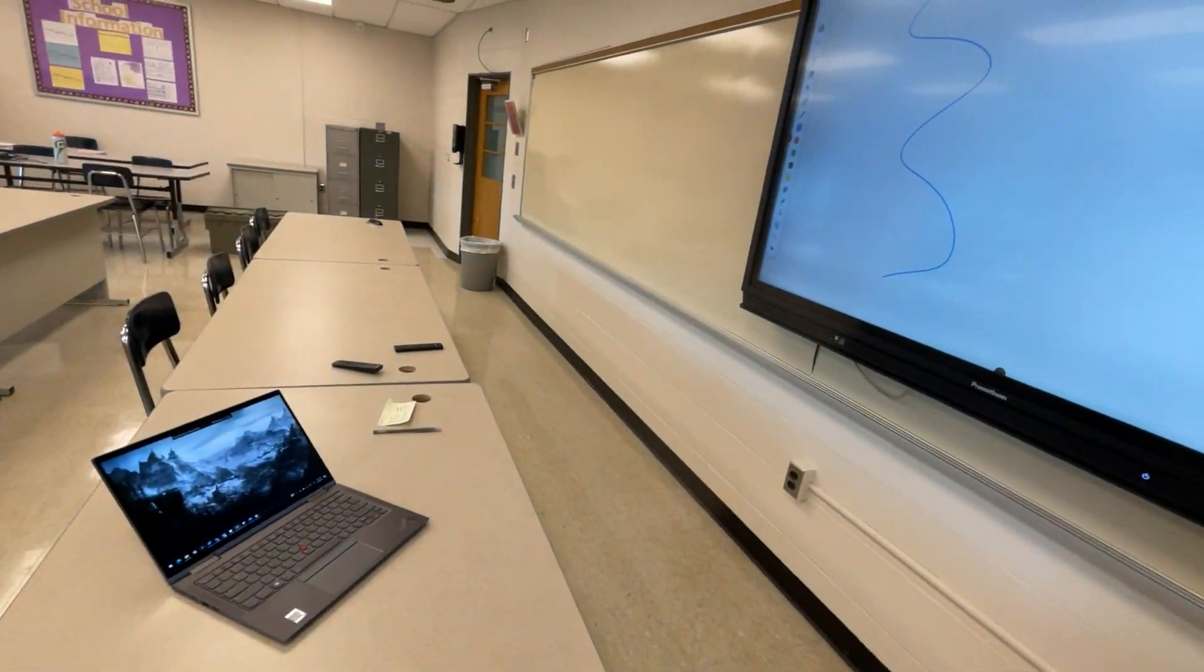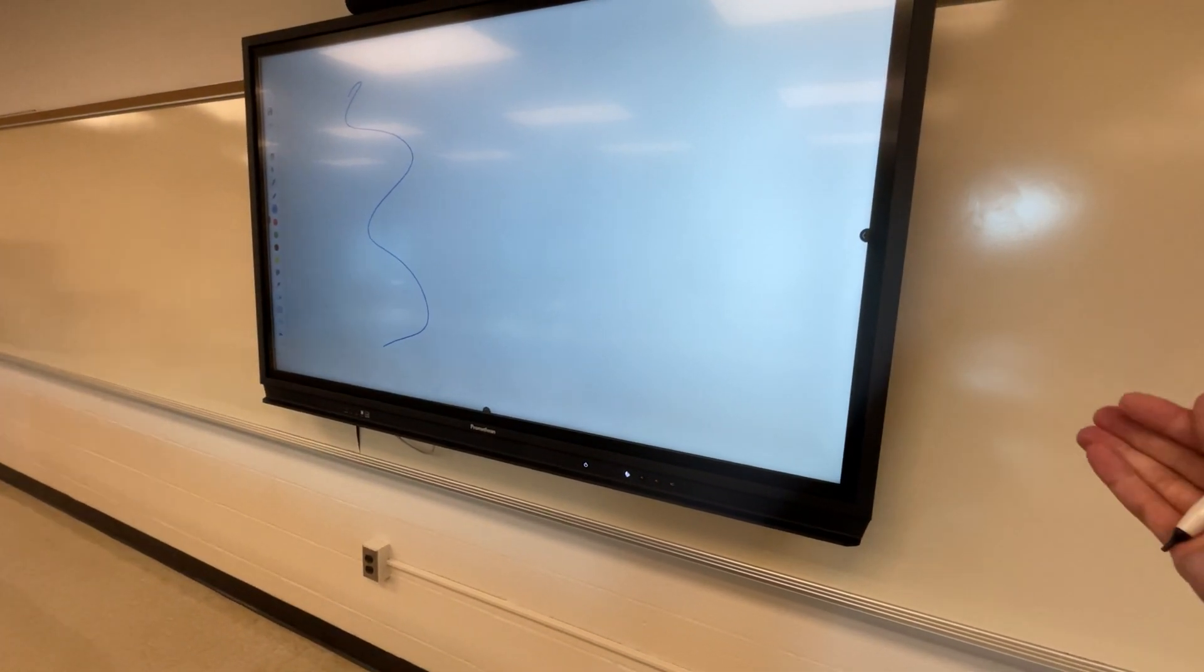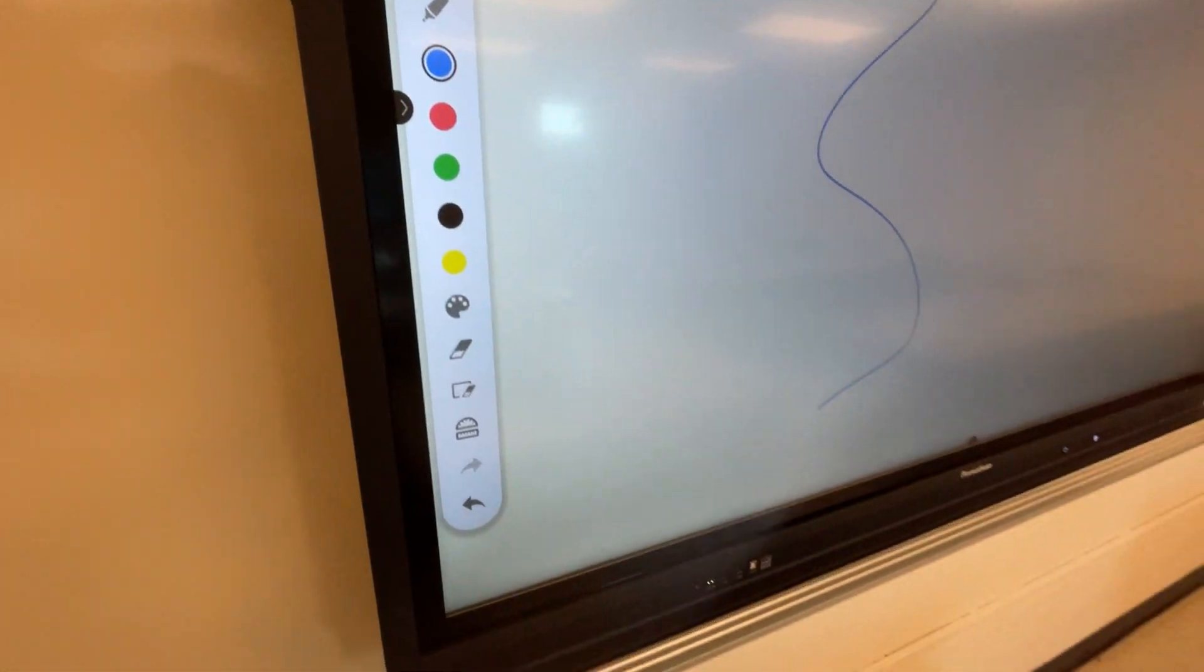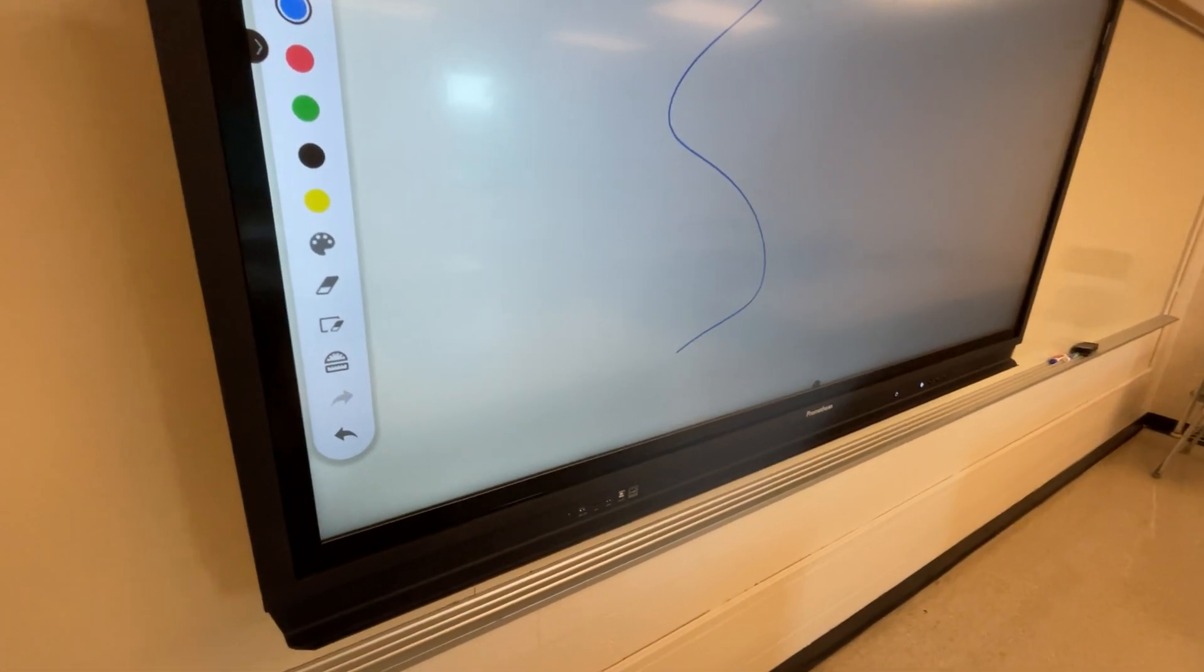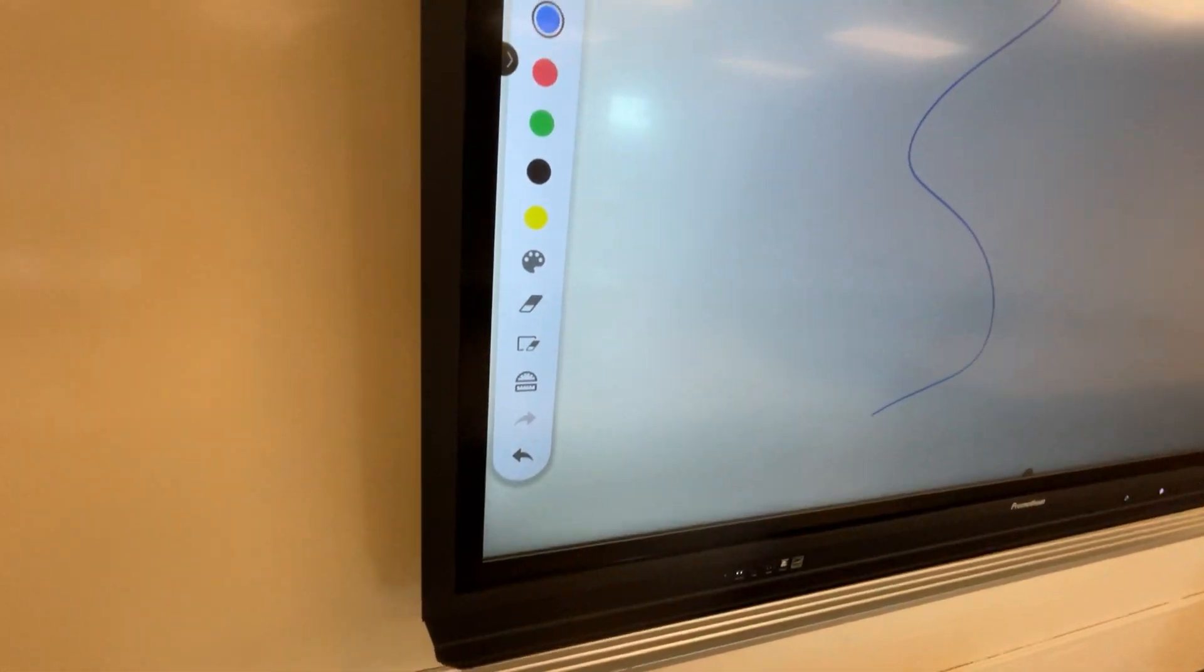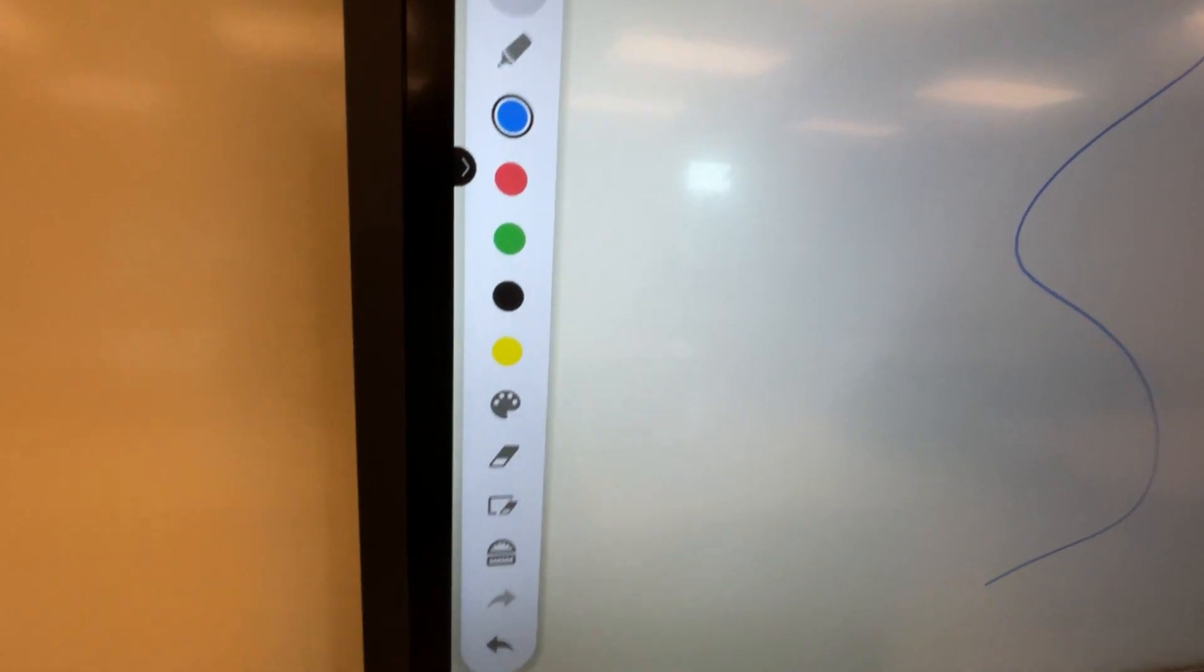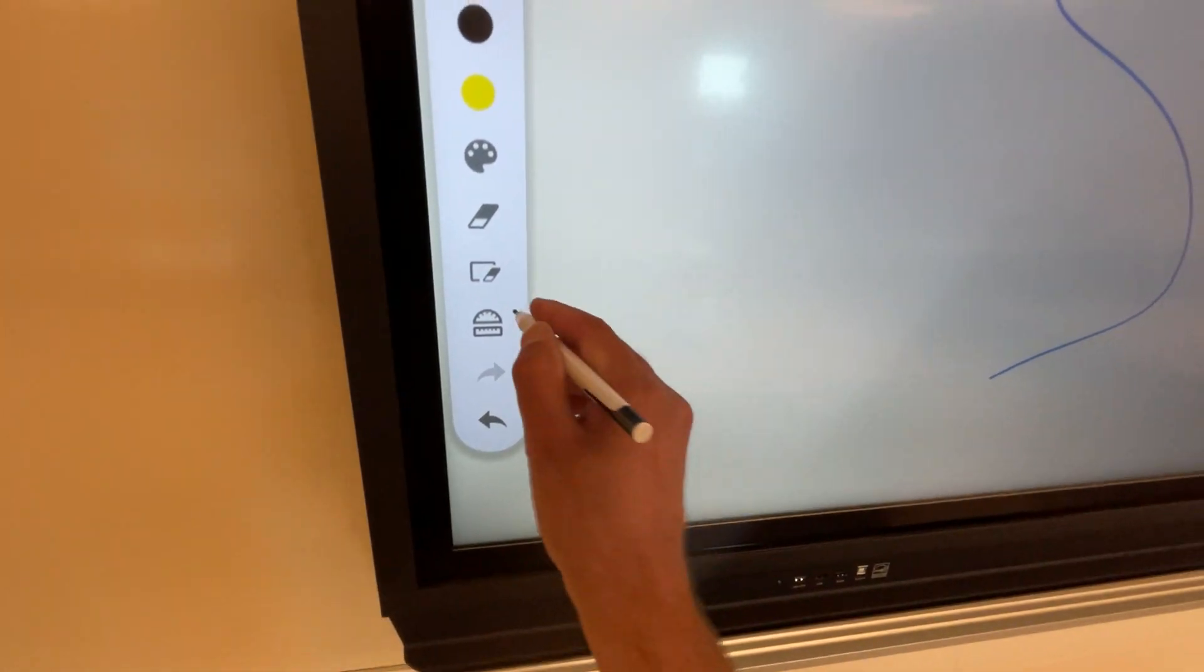That brings up a completely brand new whiteboard that is 100% independent of your computer. This has nothing to do with your flip charts. This is its own separate program and system coming directly from your panel. You do have a little bit more here than you do with that built-in annotate function.